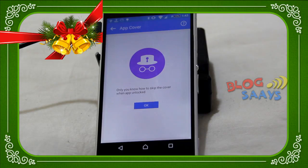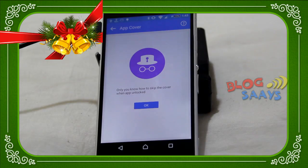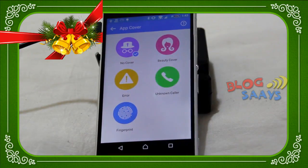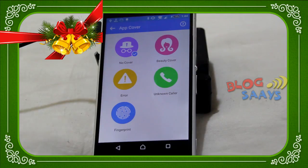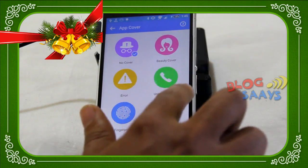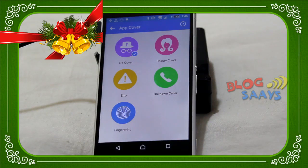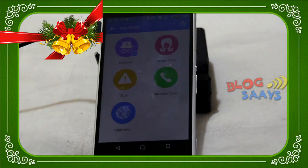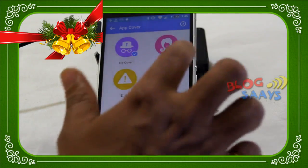Now let's move to App Cover. This application is designed with different pattern lock systems and security settings to deal with privacy more rigorously. App Cover is nothing but various different standards defined by Leo that you can use in your settings. In App Cover there are five options: No Cover, Beauty Cover, Error, Unknown Caller, and Fingerprint. I'll show you how these are useful for fooling intruders so they cannot access your application.